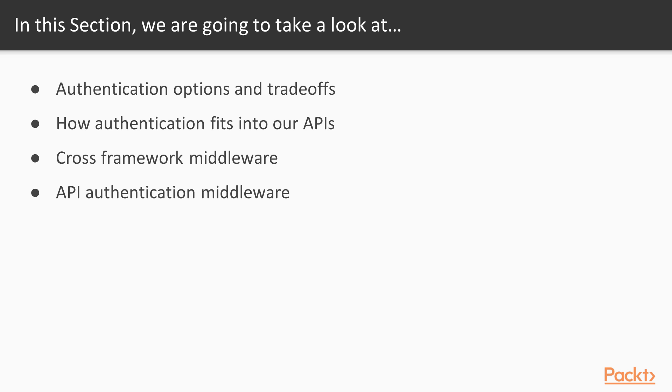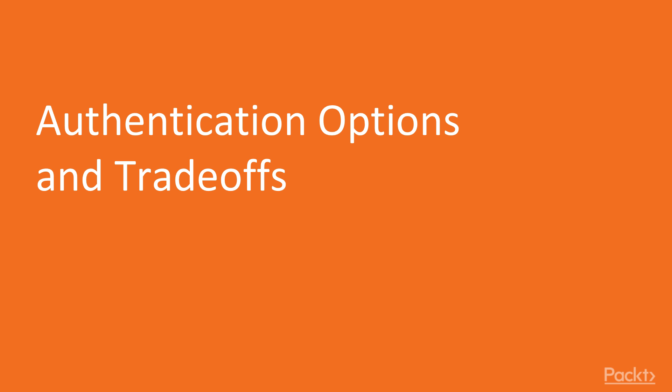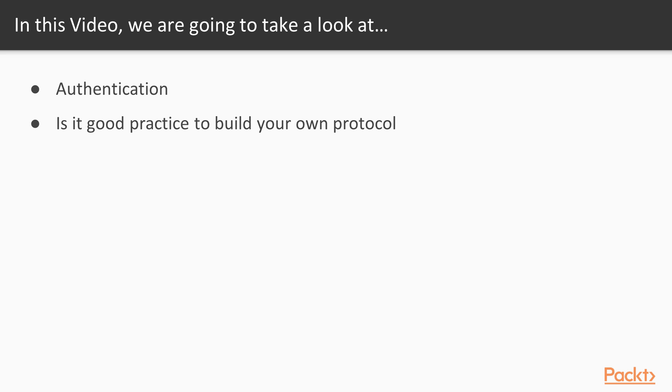This section covers the authentication options and how to implement it in APIs. Before starting, I would love to remind you the utility features of middleware. Shortly, this section is all about authentication. And let's get started.